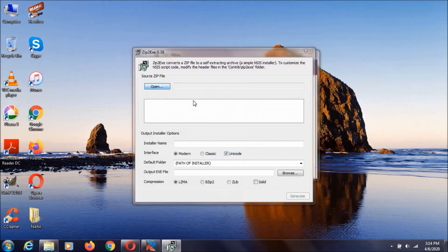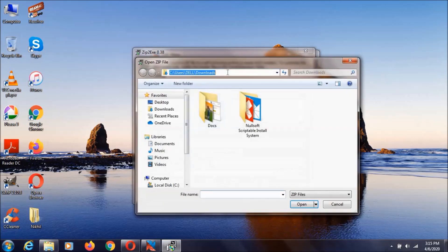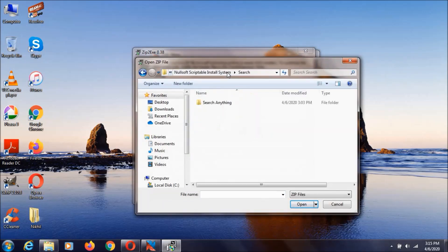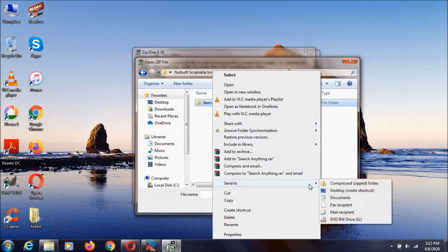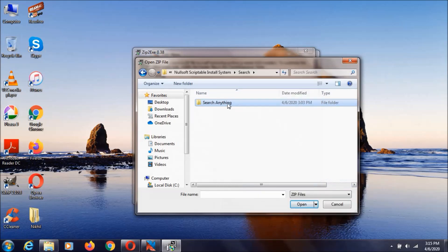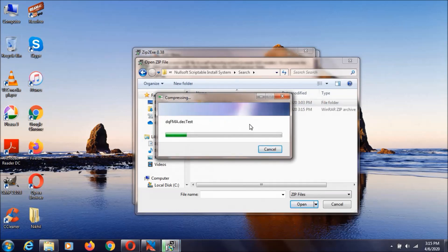Now I'm going to this location. Right click on it and select Send to, and click on compress zip folder. It will compress it.